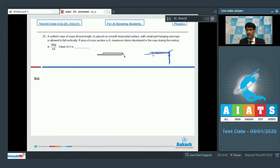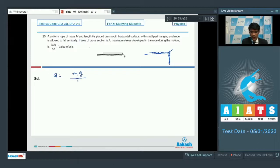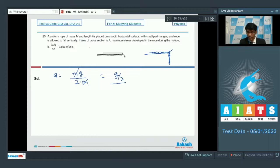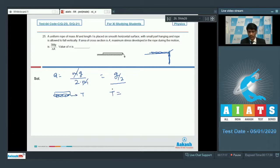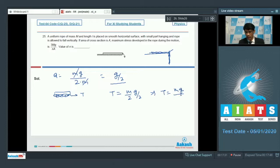When half the rope has slipped off, the driving force is mg/2 and total inertia is m, giving acceleration a = g/2 for the whole system. The maximum tension is at the edge. Taking the free body diagram of the hanging half (mass m/2) with acceleration g/2: T = (m/2)·(g/2) = mg/4.